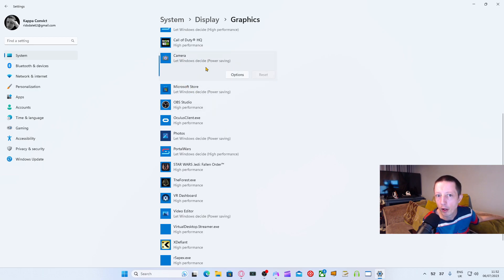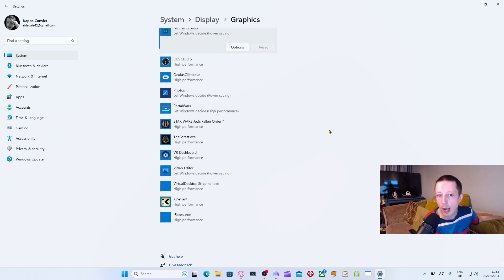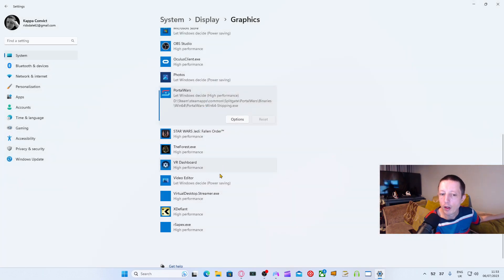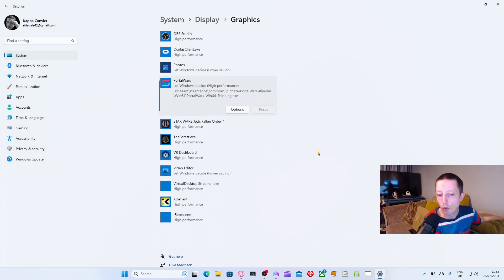Anything you don't specifically need, you can let Windows decide. Camera is under power saving, Microsoft Store is under power saving. Anything you do want to have high performance, click on it, go to options, and select High Performance. Or just leave it and let Windows decide what it should do.